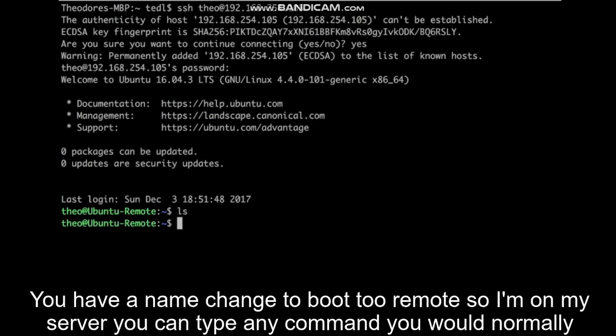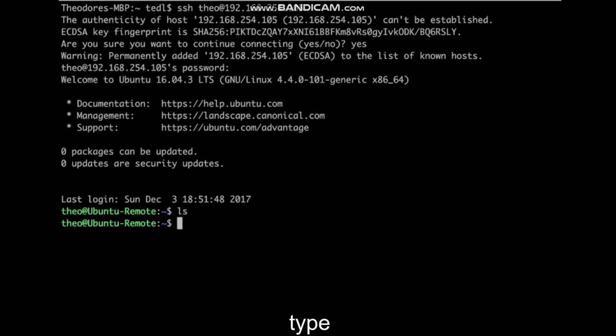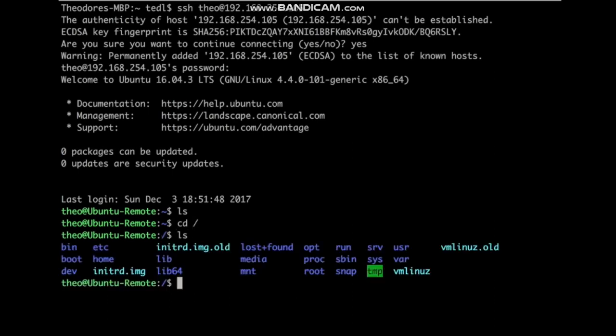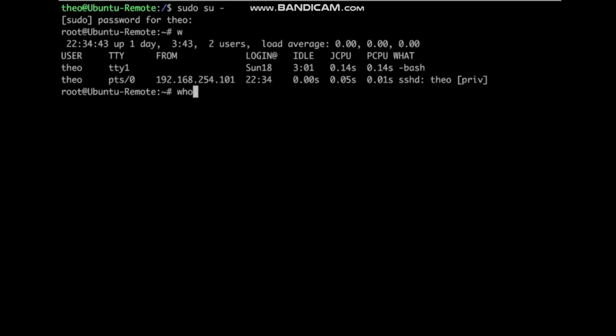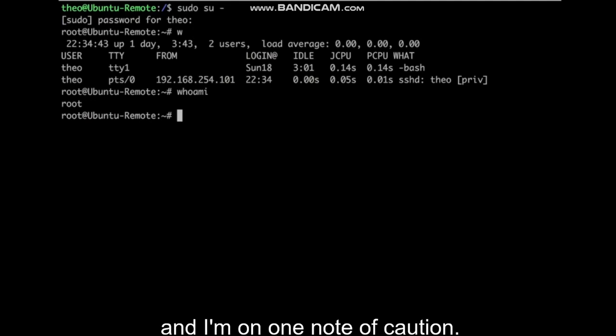You can type any command you would normally type. Do whatever you want on the server now. I can run sudo commands. And I'm on.